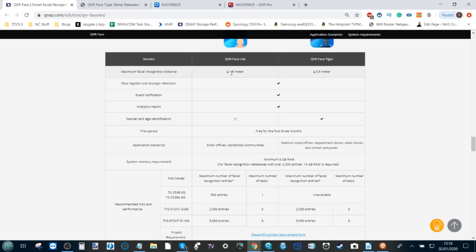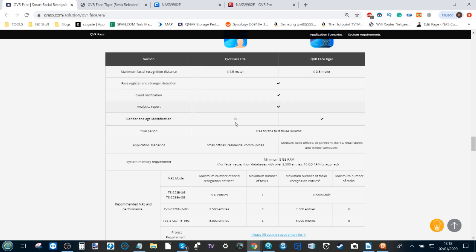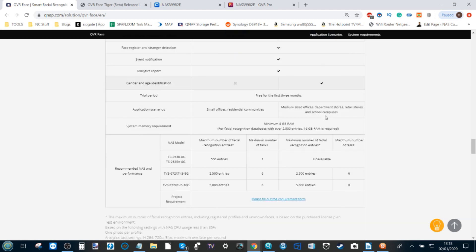For example, the maximum distance at which faces can be recognized differs between the applications. If we move further down, although they both recognize and can create events that are tailored to different scenarios for your end use, it's worth highlighting that QVR Face Light does not identify age or gender - it just recognizes faces. But QVR Face Tiger, with a little bit more oomph, can do more.